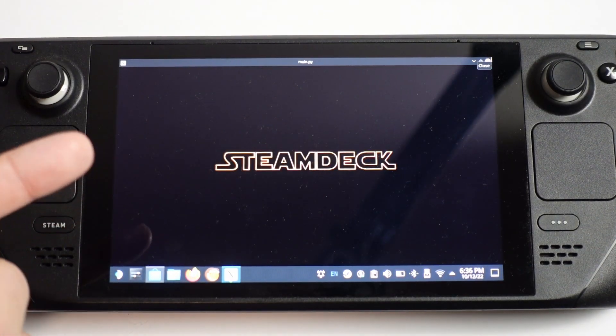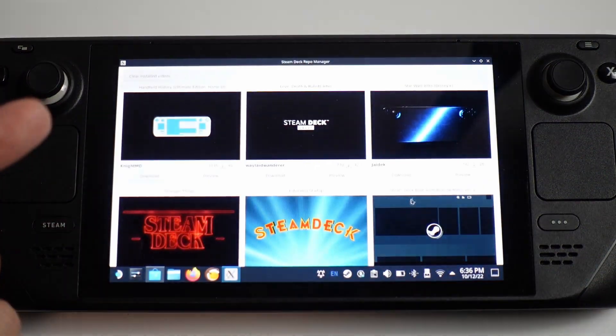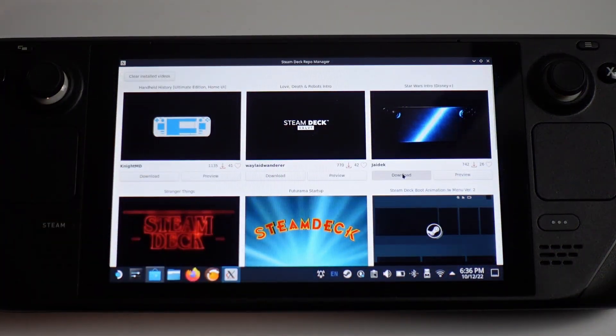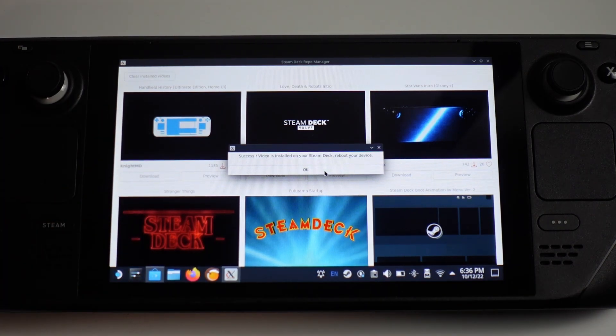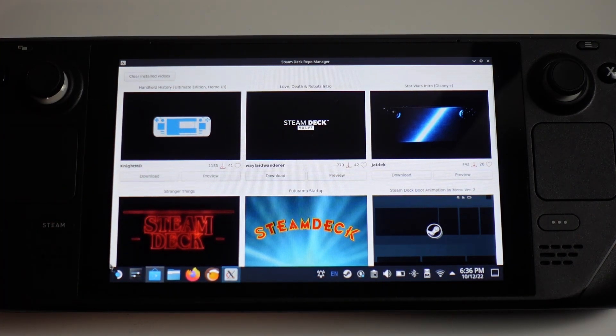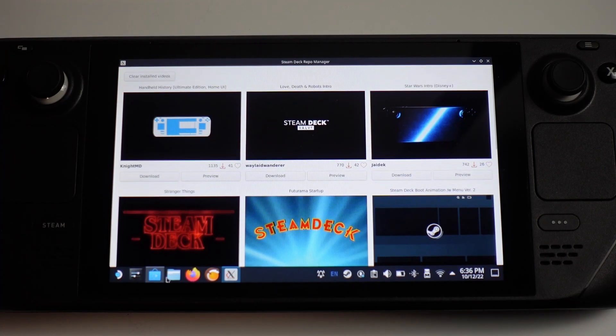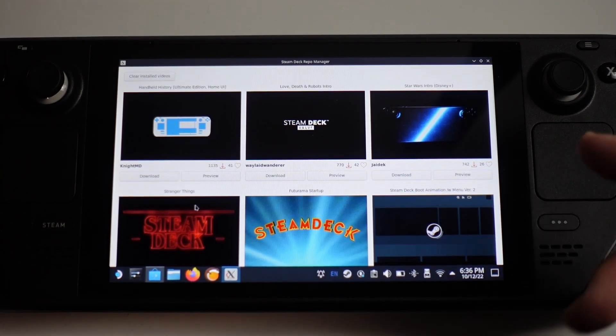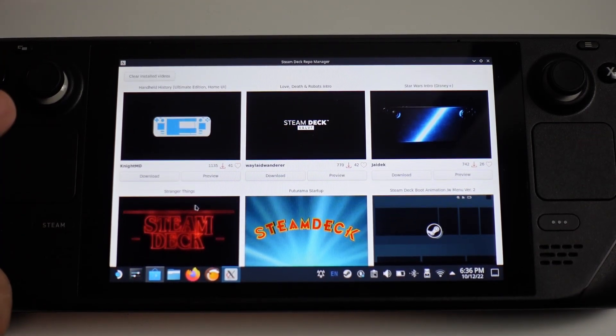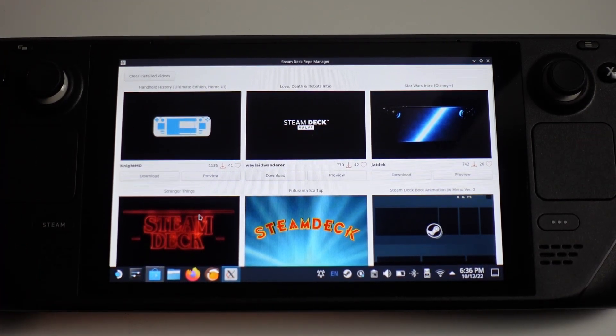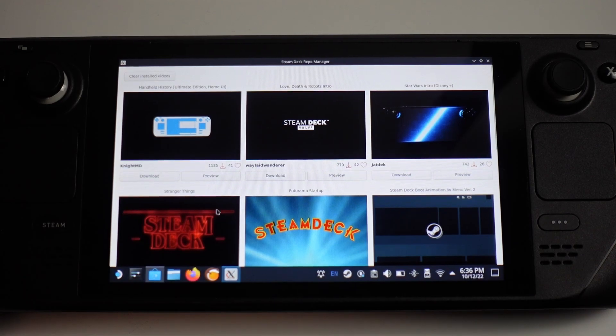Let's say I want to install this one. I'm going to press the download button, and it's saying here that the video is installed on my Steam Deck. Reboot your device. What it's basically done is taken care of all of the override video files and placed them into the correct location.